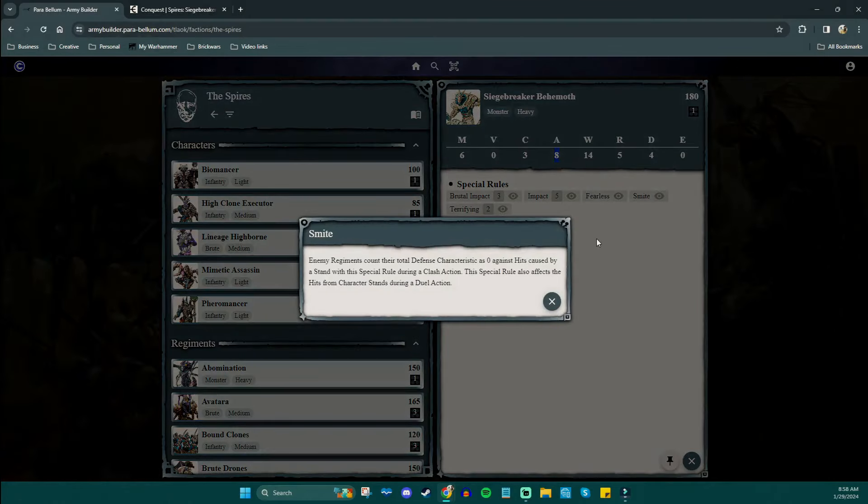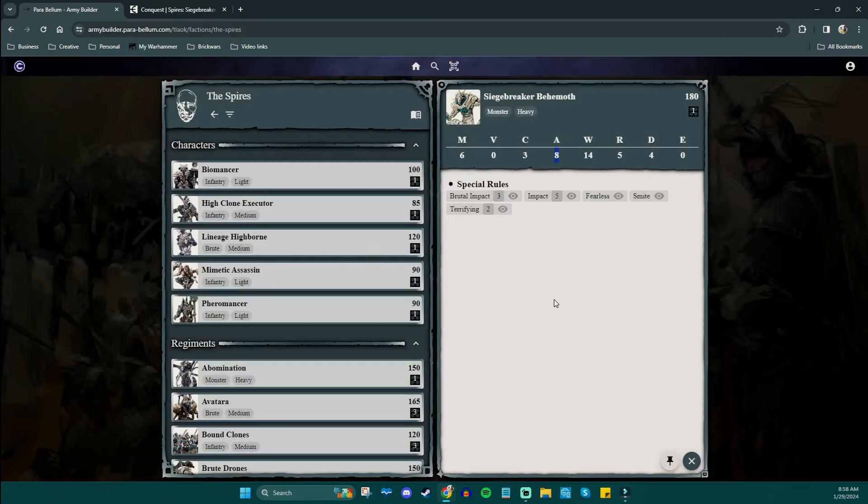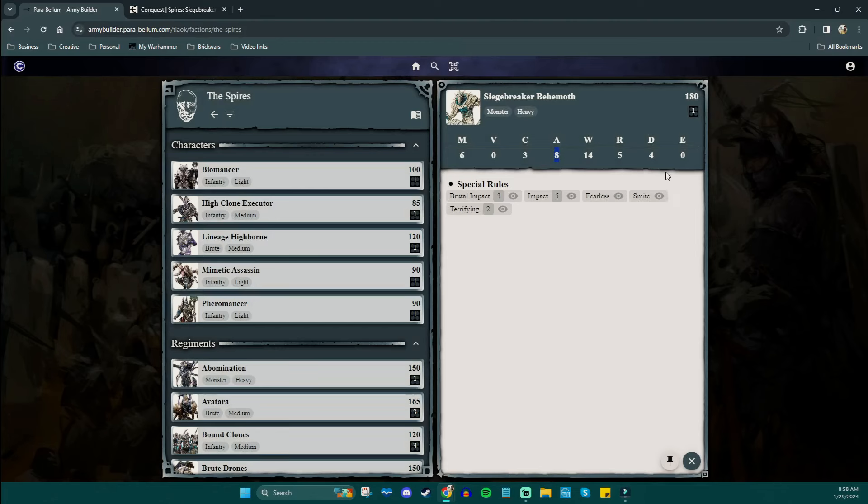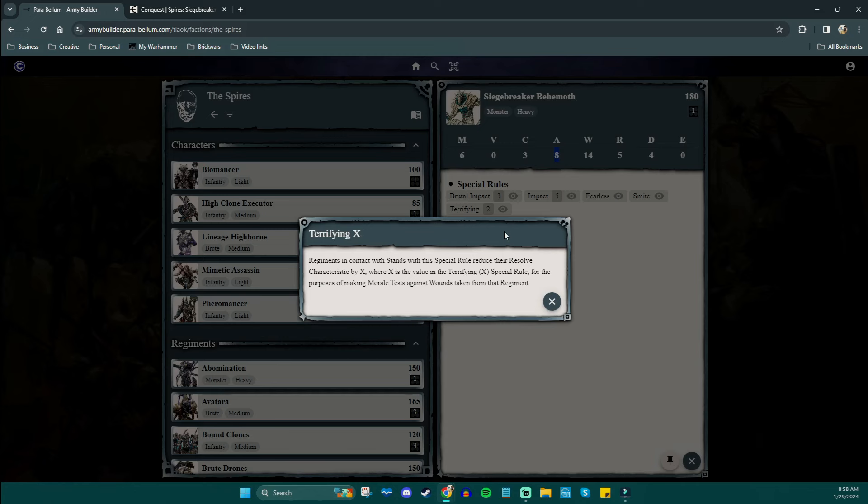Smite is an interesting one. Enemy regiments count their total defense characteristic as zero against hits caused by a stand with this special rule during the clash action. Now this is important because when he charges in, he's going to mess some stuff up because their armor counts as zero. They can still use their evasion. So there's still ways to dodge him. And if they're exceptionally heavily armored, like say dragon slayers or something like that, they can withstand the brutal impact part.